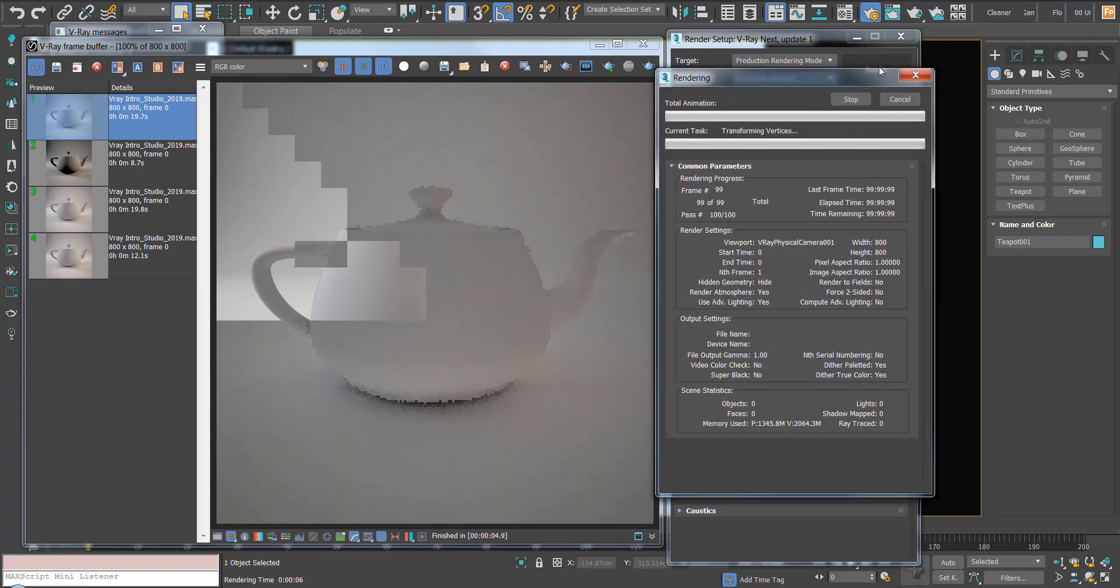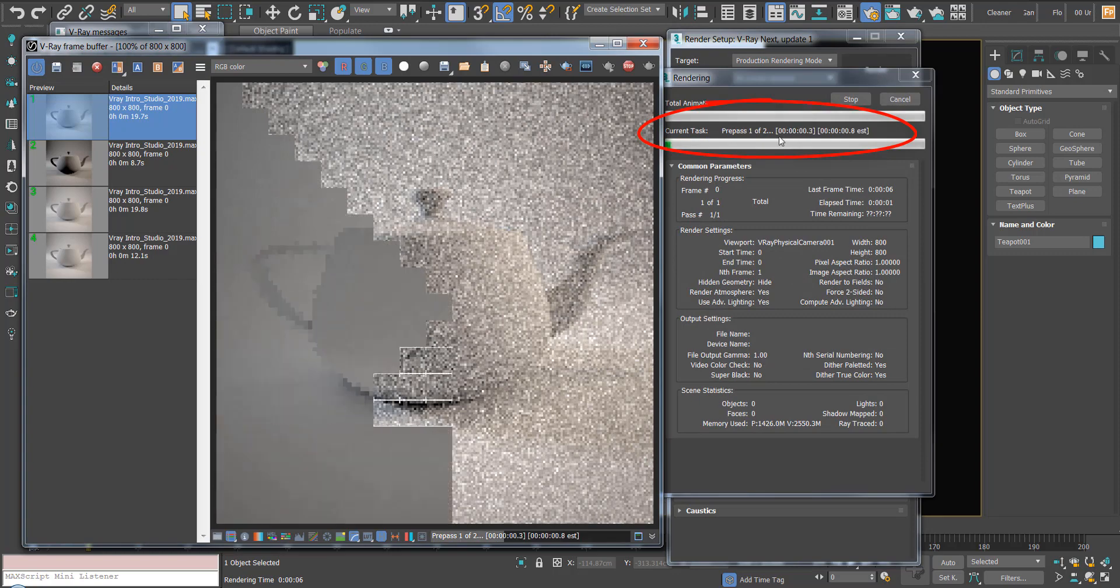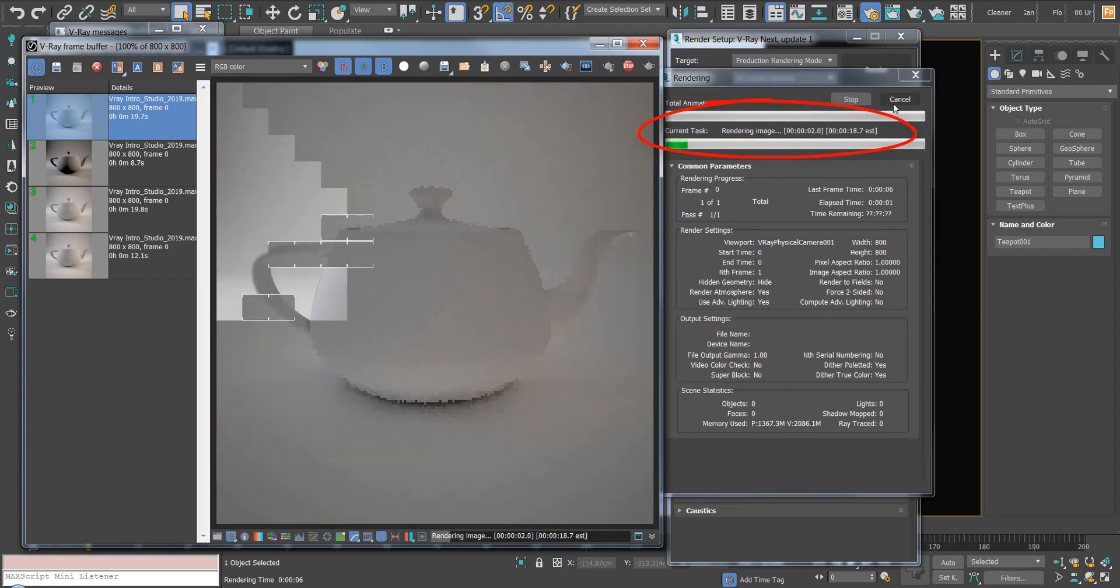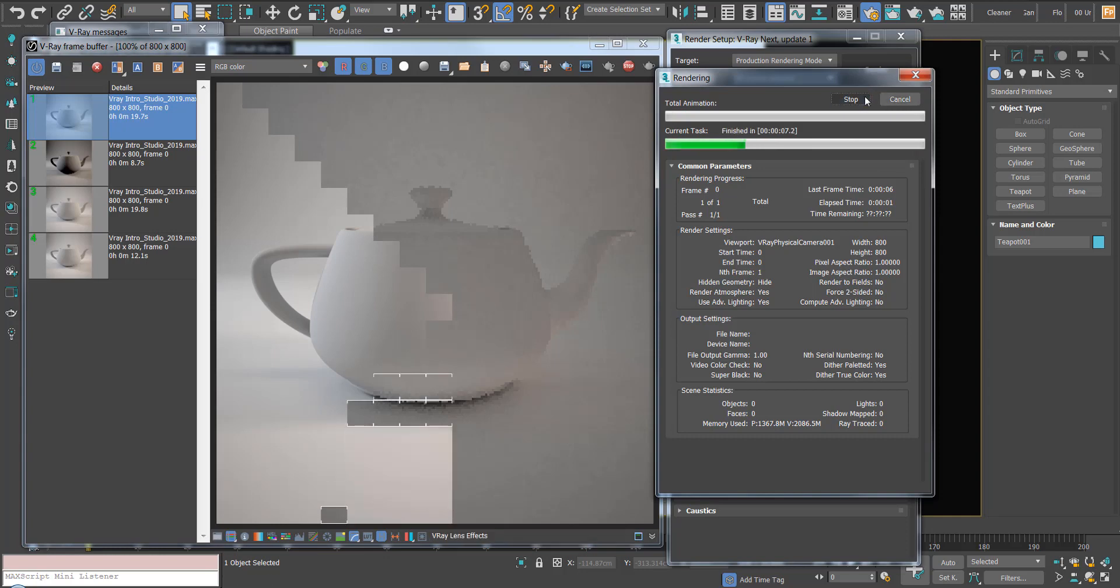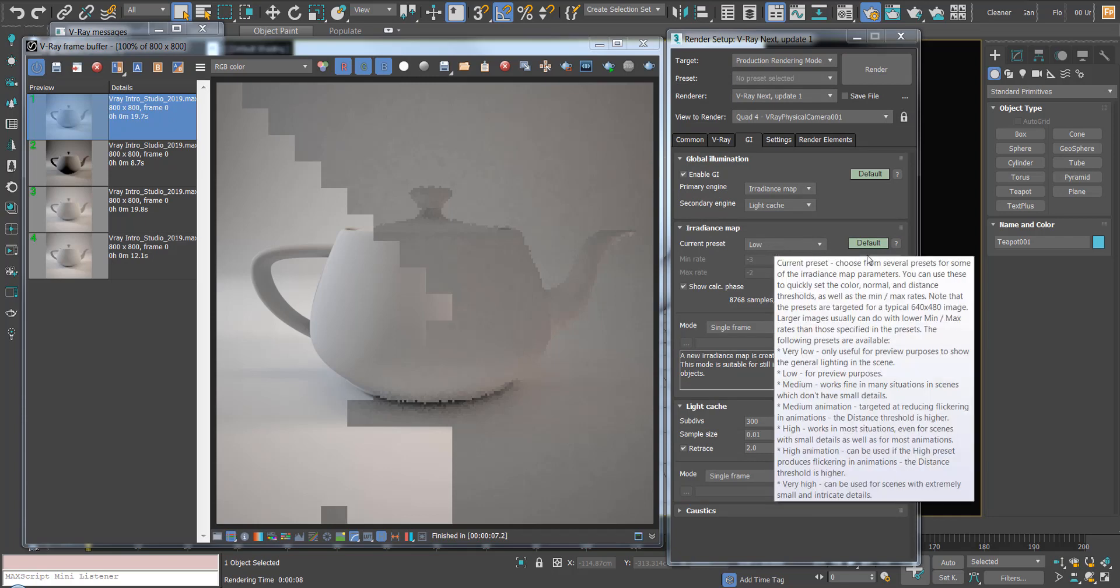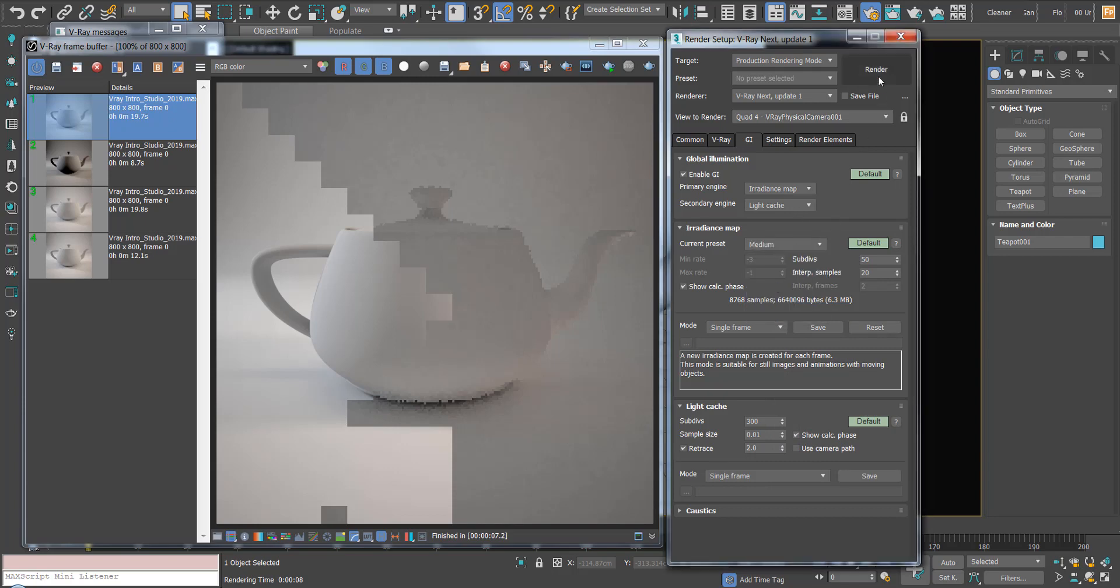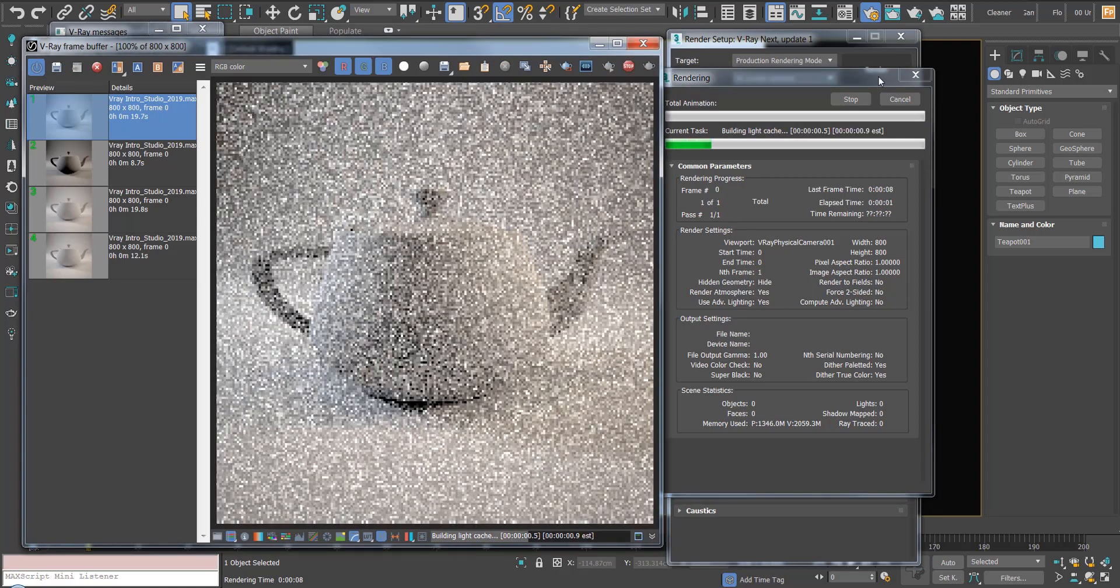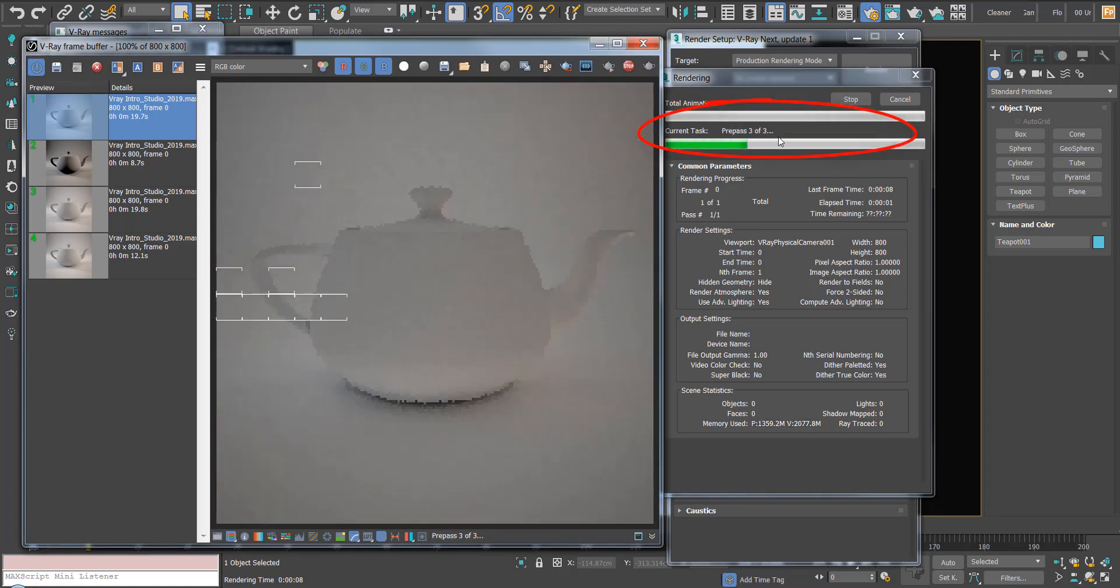If I hit render again, you'll see up here pre-passes. The number of pre-passes is dictated by this min and max rate on the irradiance map. On the low settings we're getting two passes, and if I switch this to medium and hit render, you'll notice we get three passes.